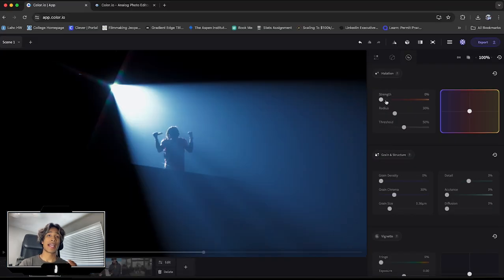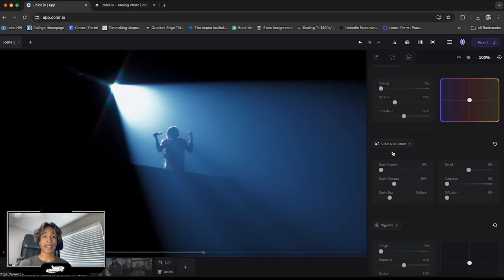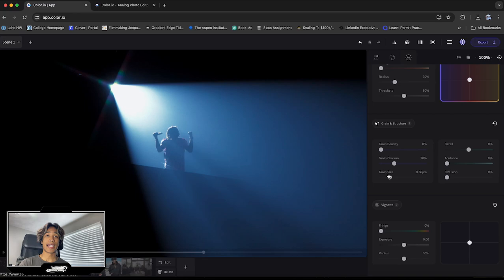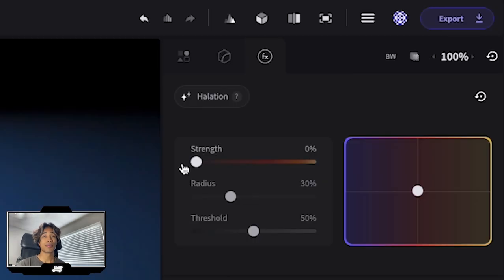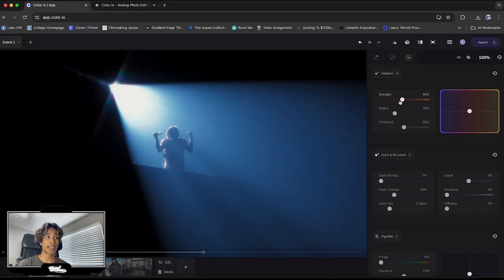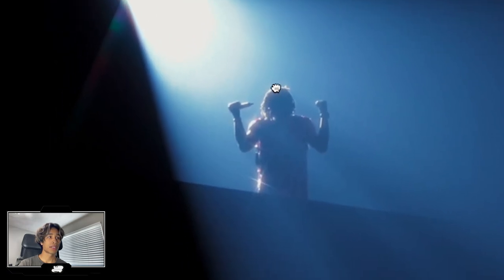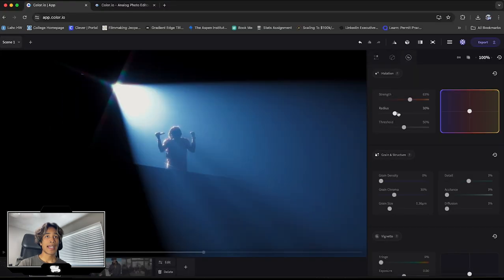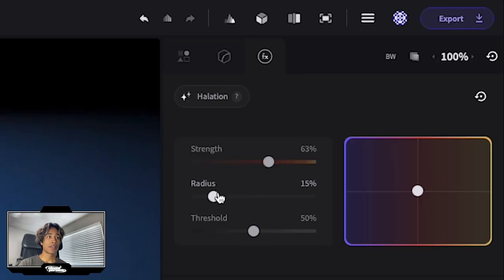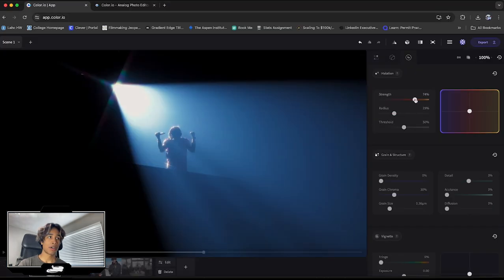And in the FX, we can adjust the halation, grain and also vignette. Halation is honestly really easy. All you have to do is just increase the strength. And you can already see we have some nice halation appearing right over here above our subject's head. And what you can also do is just increase or decrease the radius, depending on how big you want that halation.